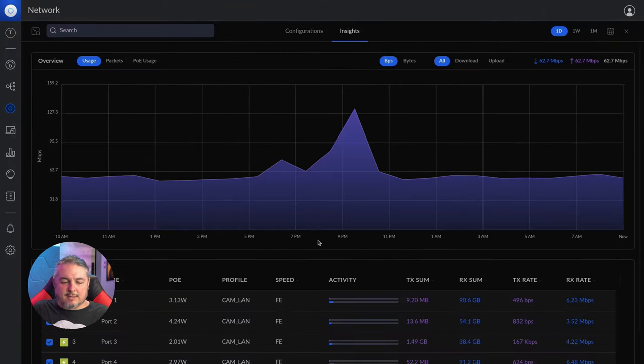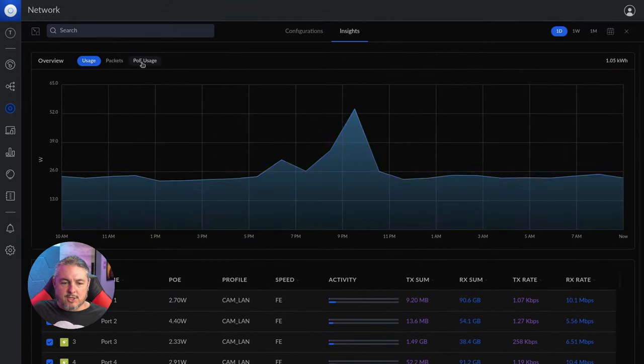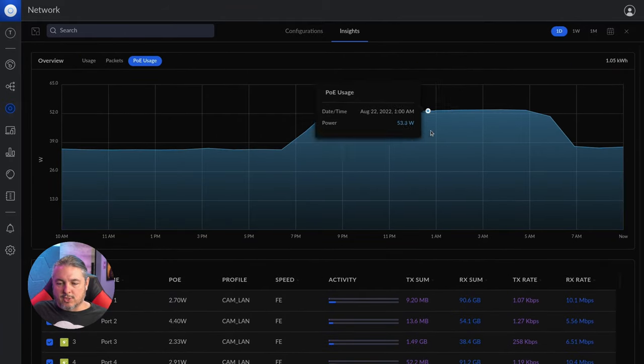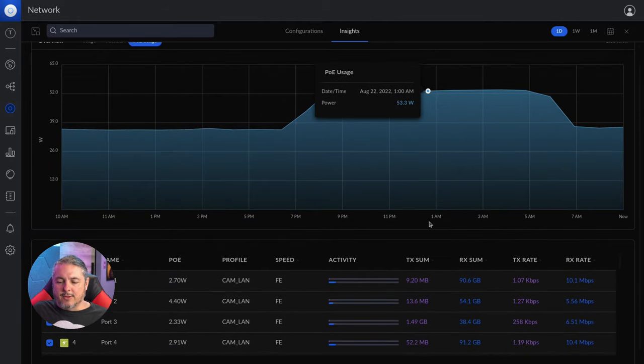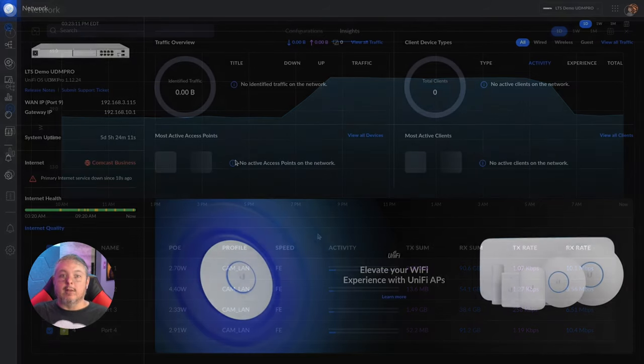Then we have our port insights. We can go here, look at the usage, POE usage over time. This whole UI has just become really nice and really pretty.